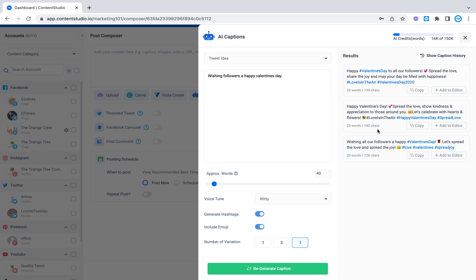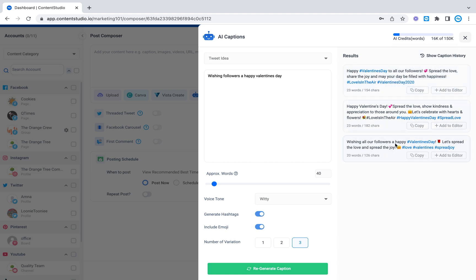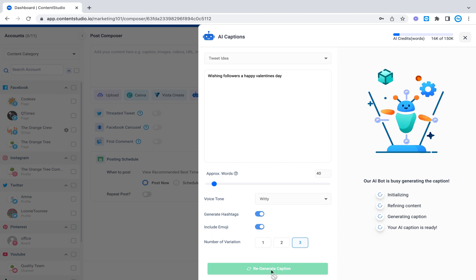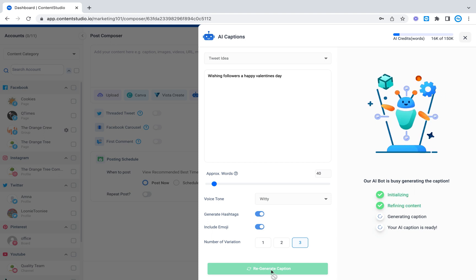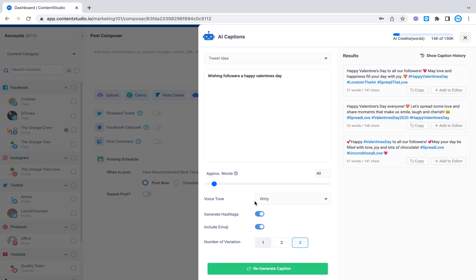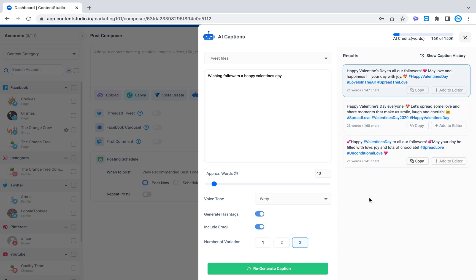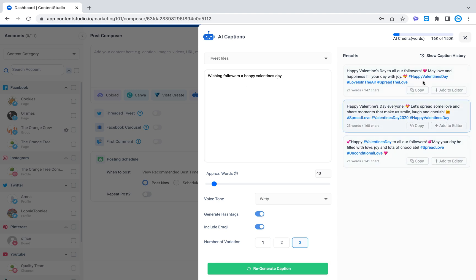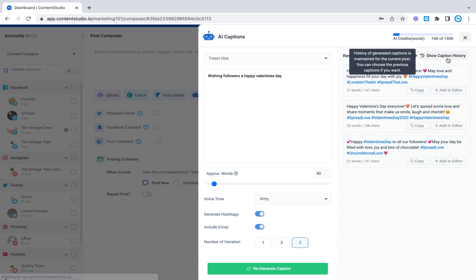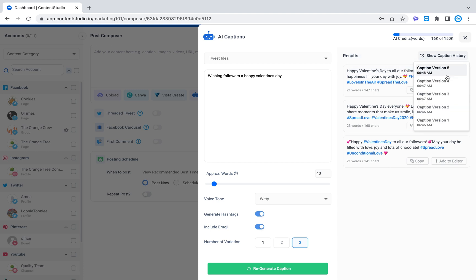So as you can see it gives a lot of different variations and if you don't like any of the variations that it's given you, you can always click the regenerate caption option and it will create more variations according to what you've asked it. So there we go we've got more variations. You can also select the show caption history button right here and it will show you all of the different things, all of the different versions that you generated.